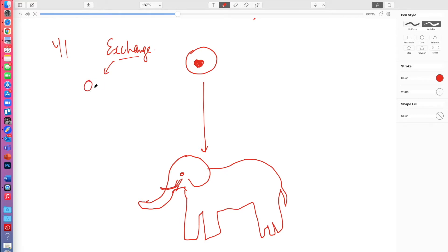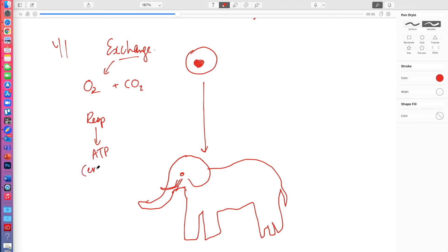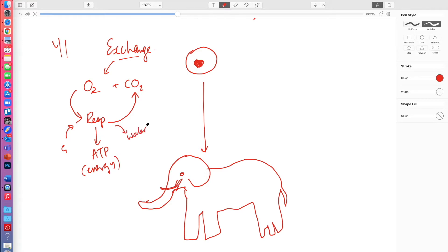They need to exchange oxygen and carbon dioxide. Why do they need to do that? Because the thing that connects those two together is respiration. All cells, in order to make ATP — which is the form of energy that cells can use — need an input of oxygen as well as glucose, and they are going to be producing CO₂ as well as water. So respiration is essentially the reason why cells need to keep exchanging gases, because they need oxygen continually and they're producing CO₂, which they need to remove.